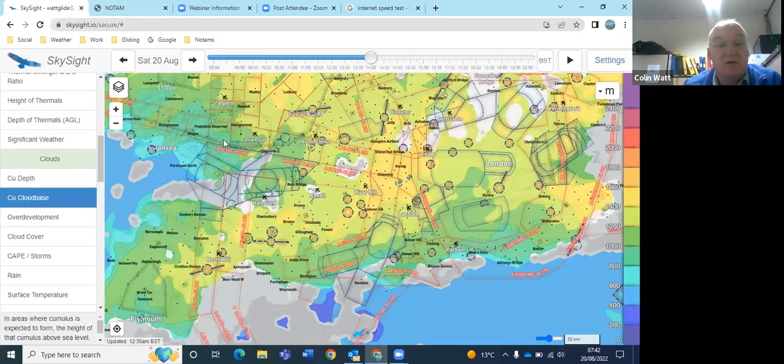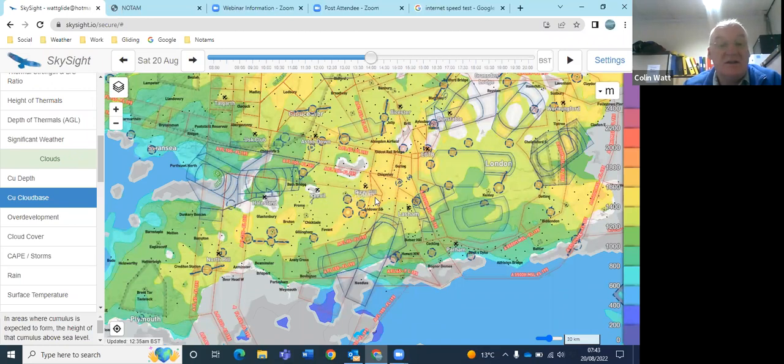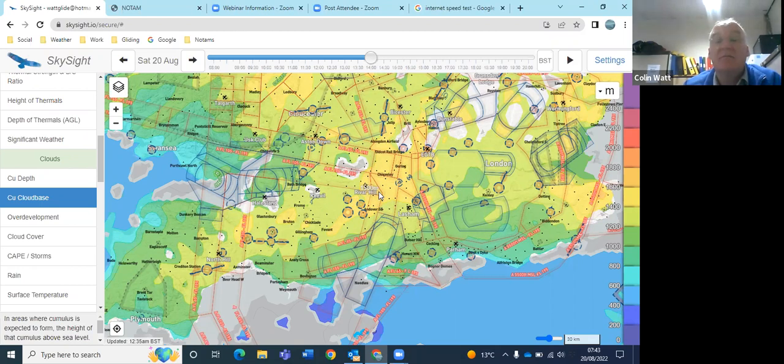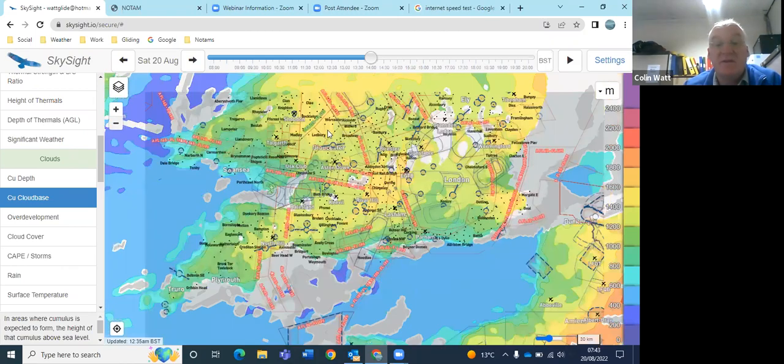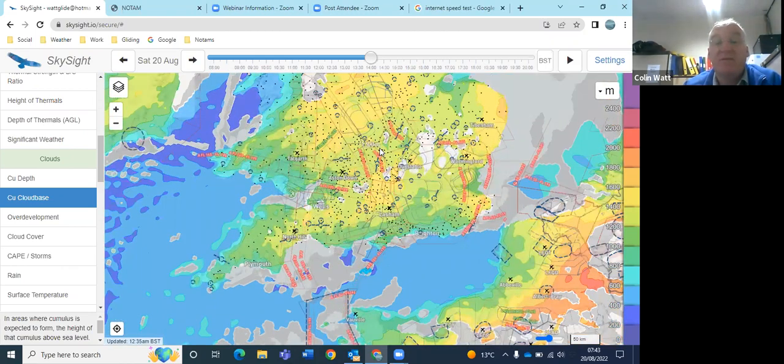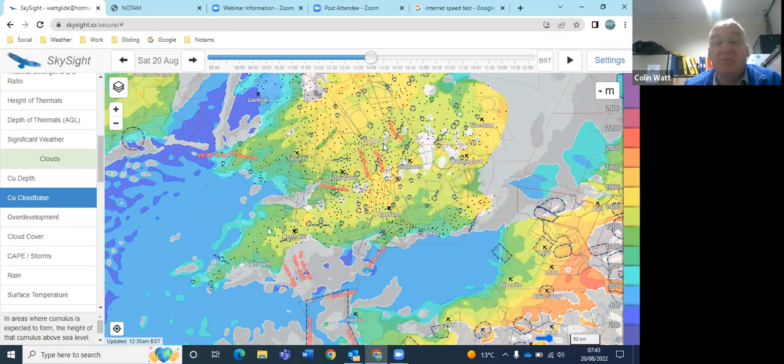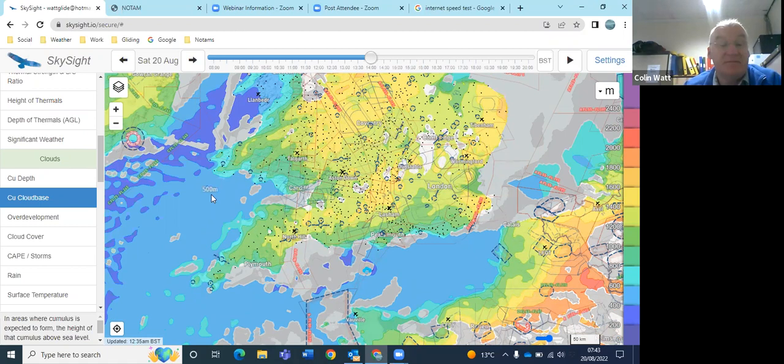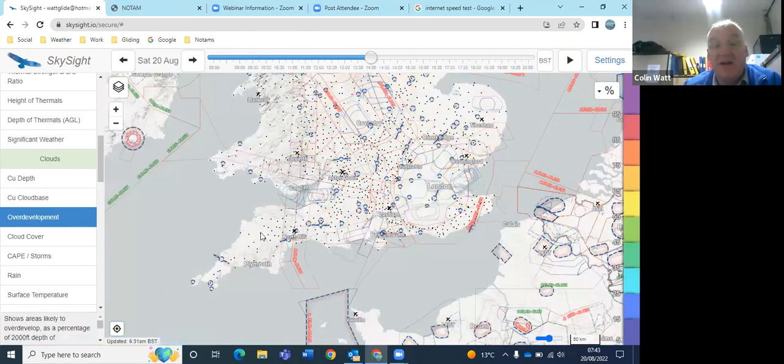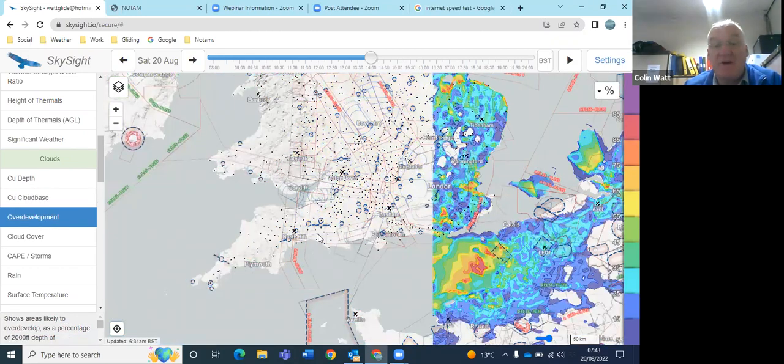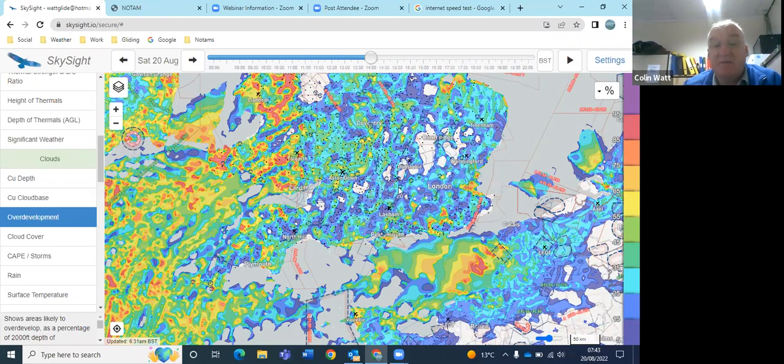Just checking on Sky Site, so cloud base they're sort of saying the same sort of thing around here. By 2-3 o'clock, 1400 meters, slightly lower further to the north, 1300 meters out in the Oxford area and out towards Cambridgeshire. So heading up towards 4,000 feet. They are giving a sort of element of over-development, that's sort of 15-20% chance of over-development in the south for most of the day.